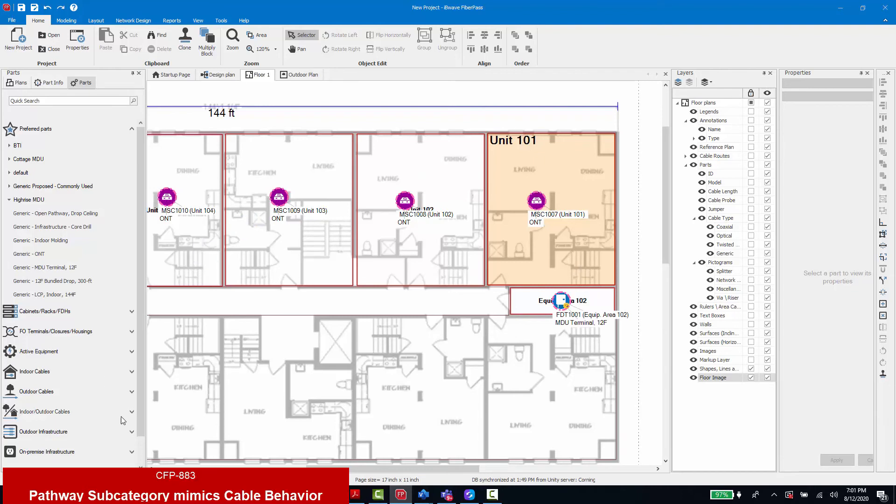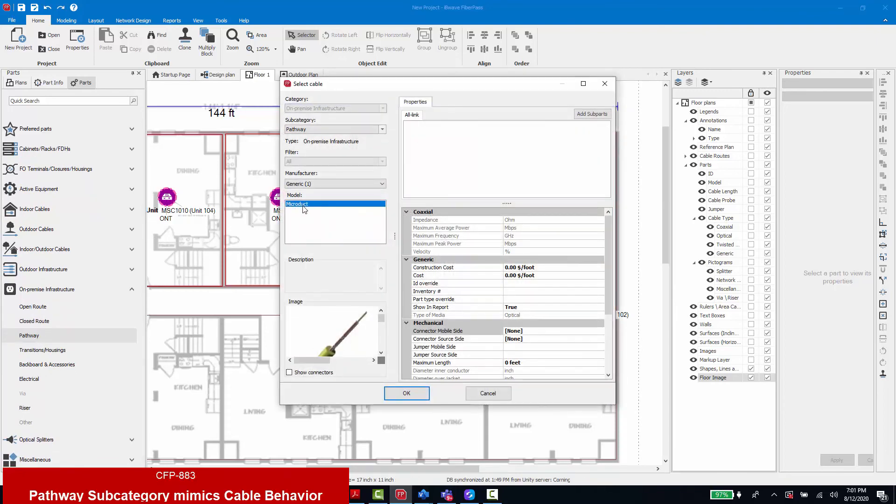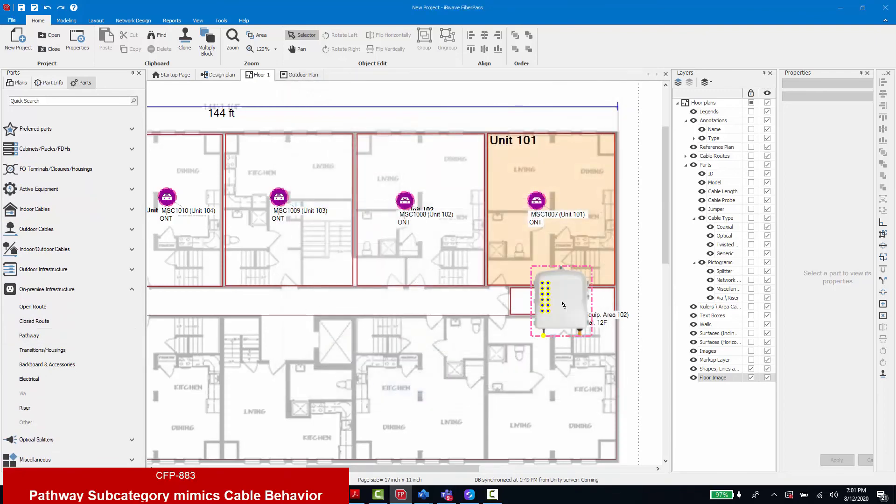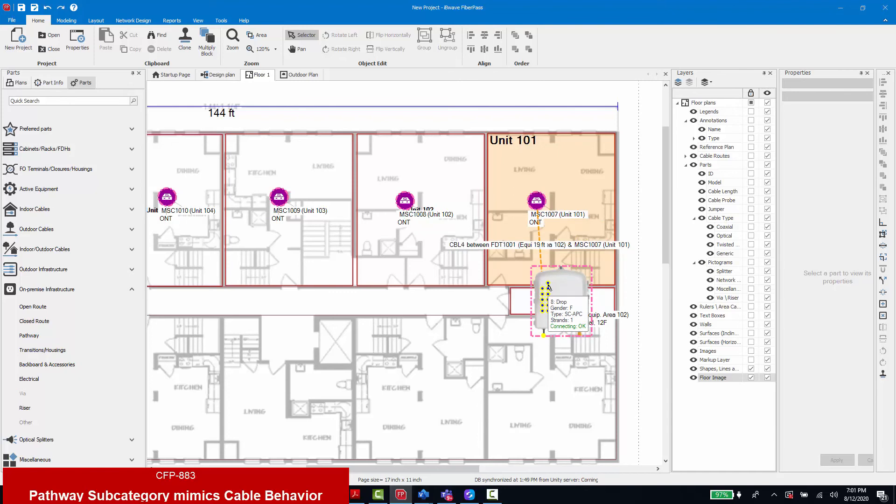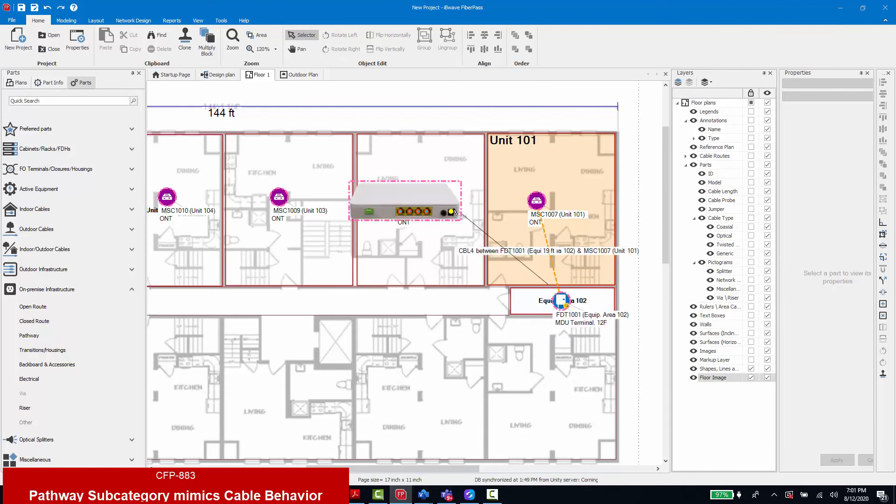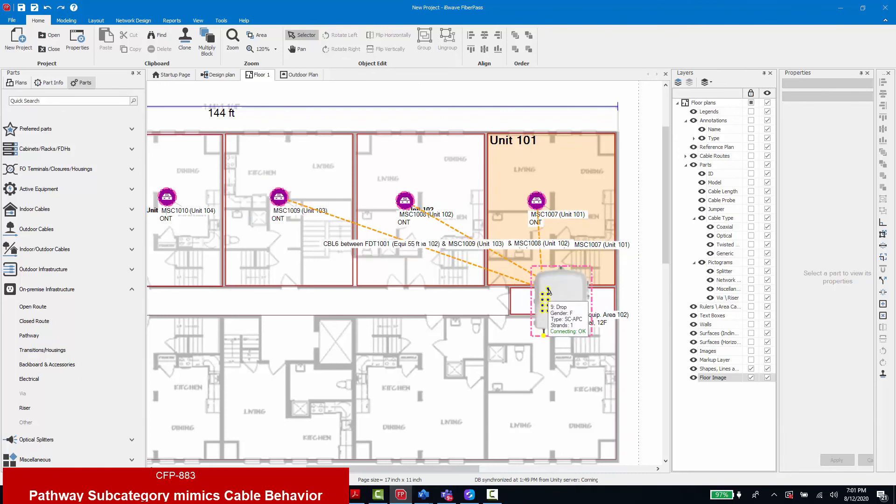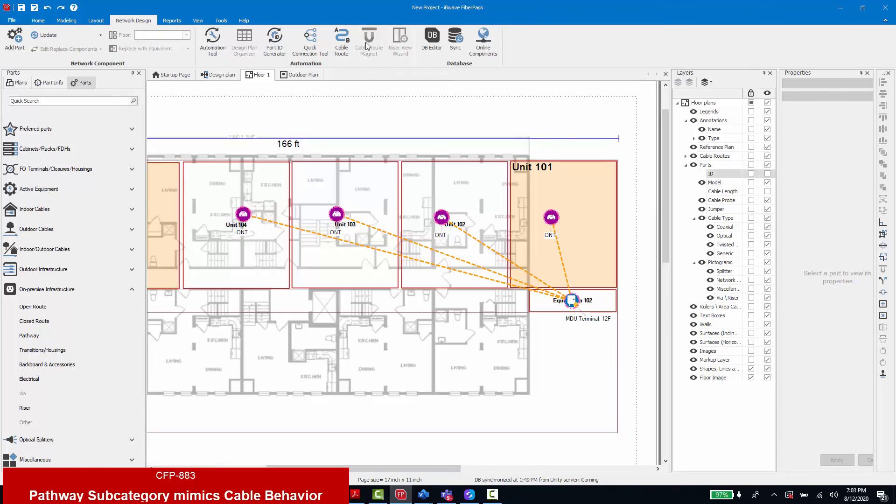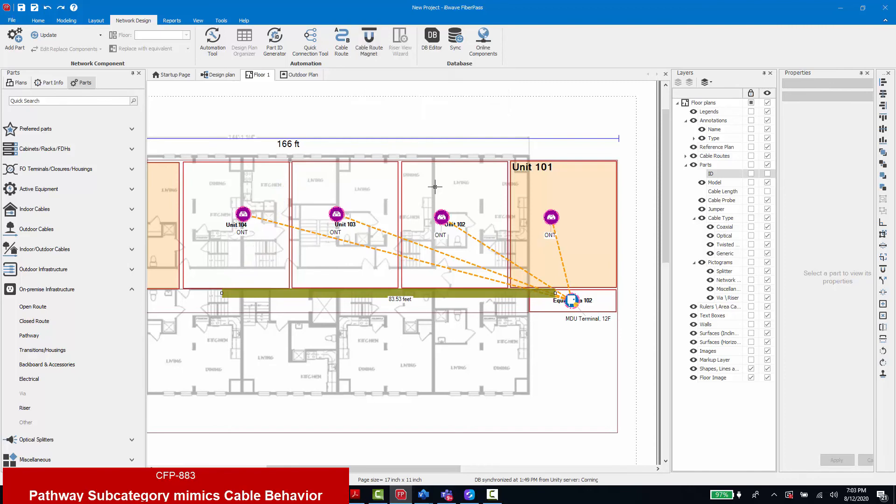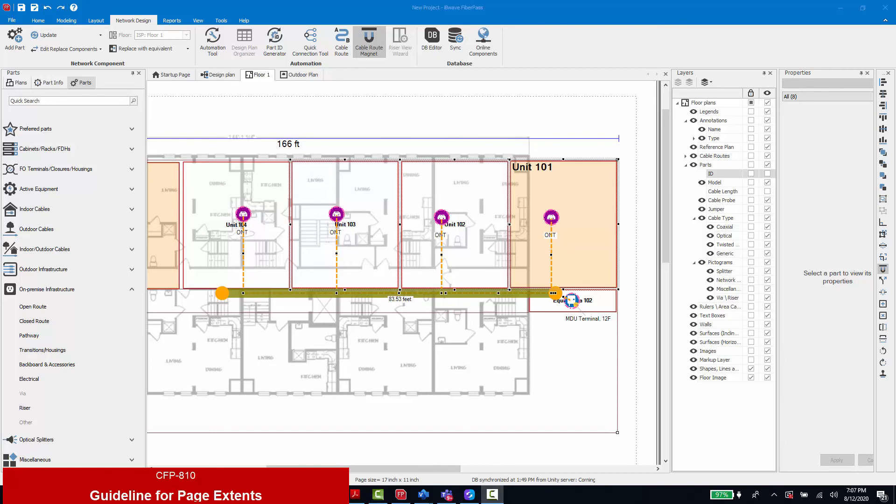Then I am going to select from our on-premise infrastructure pathway materials, our microduct. We're able to use the microduct the same way as a drop cable. In this instance I am connecting ports on the terminal back to the placed units.